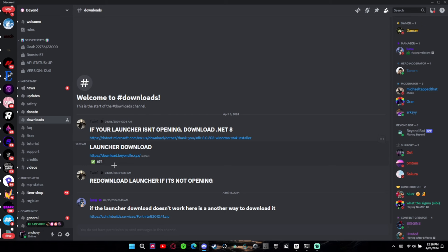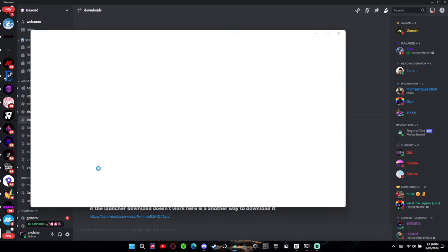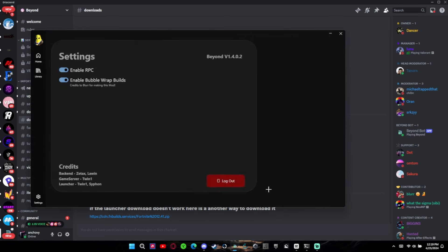Just click Downloads and download it. The cool thing about it is it's not like a setup, it's just an instant download. If your launcher isn't opening, just download .NET — I'm pretty sure everybody knows how to download that. It's just a simple download process.